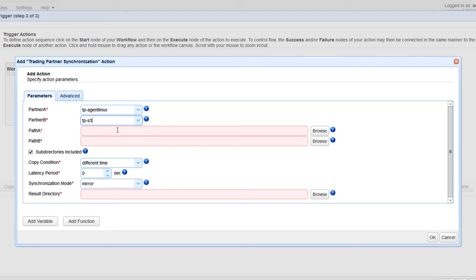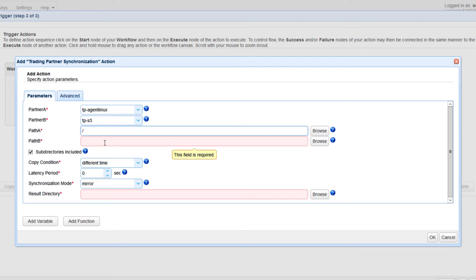Next up are Path A and Path B. Path A is the relative path in Partner A that will be involved in the synchronization process, and Path B is the relative path on Partner B that Path A will be synchronizing with. Those paths should already exist in the respective trading partners. The forward slash in Path A simply points to the root folder of our designated root path for the Linux host agent, whose absolute path on that Linux host is /home/ec2-user/syncdir. For Path B, Jscape John is the S3 bucket and folder 1 is the folder inside that bucket.